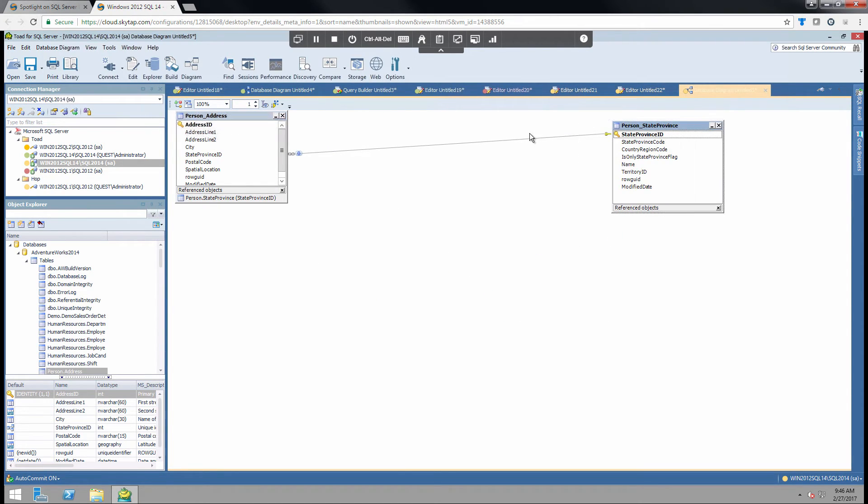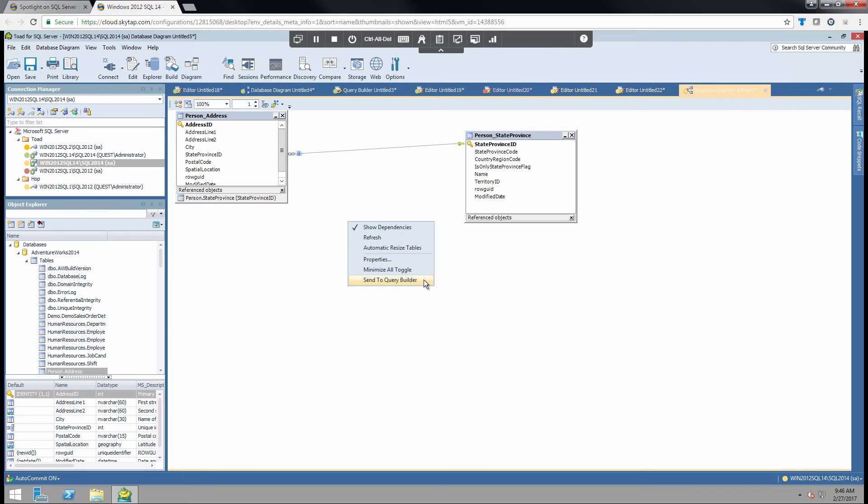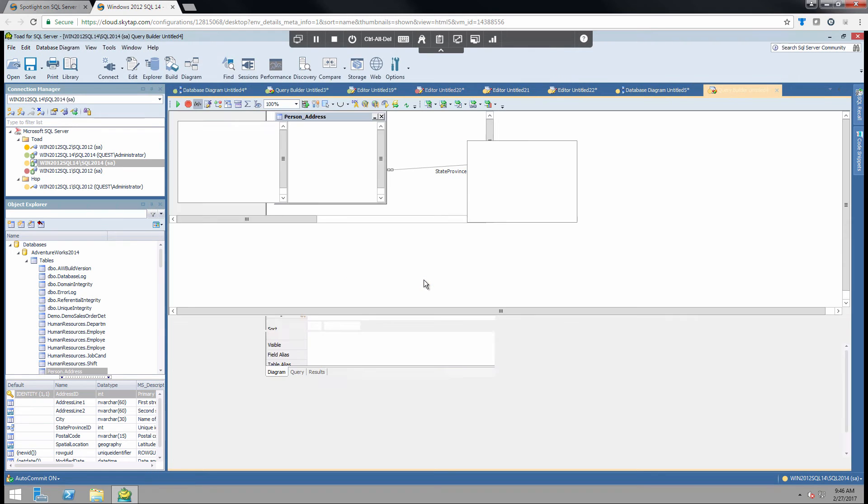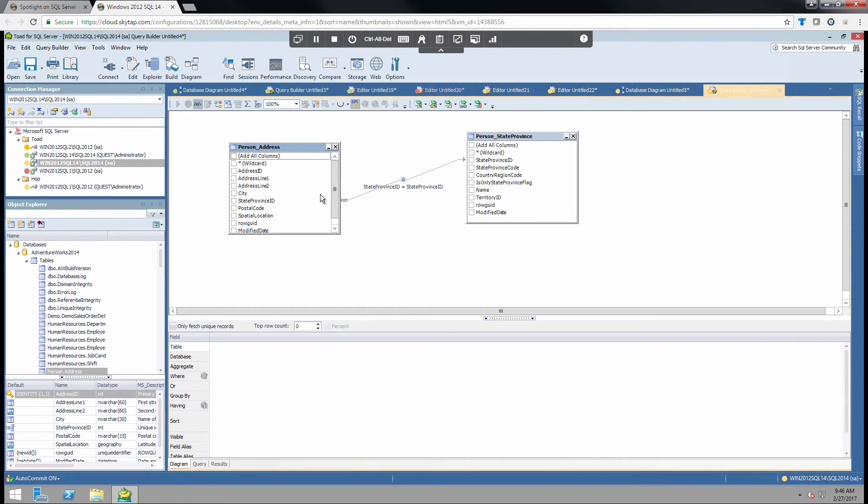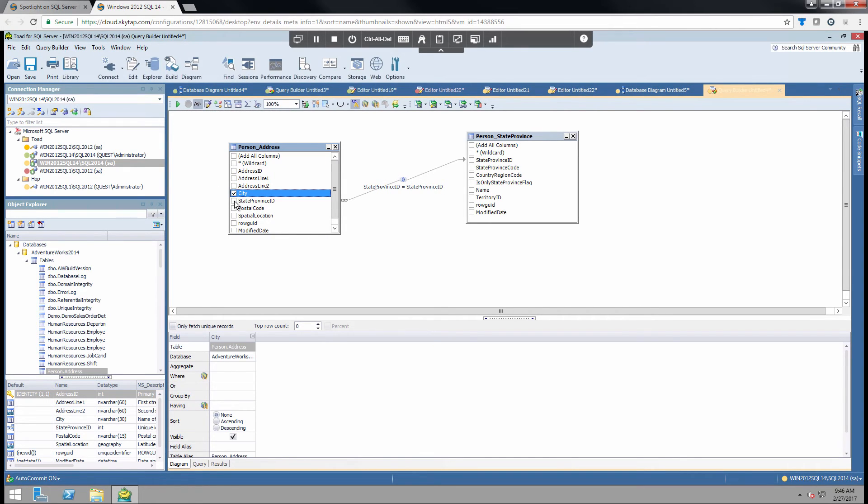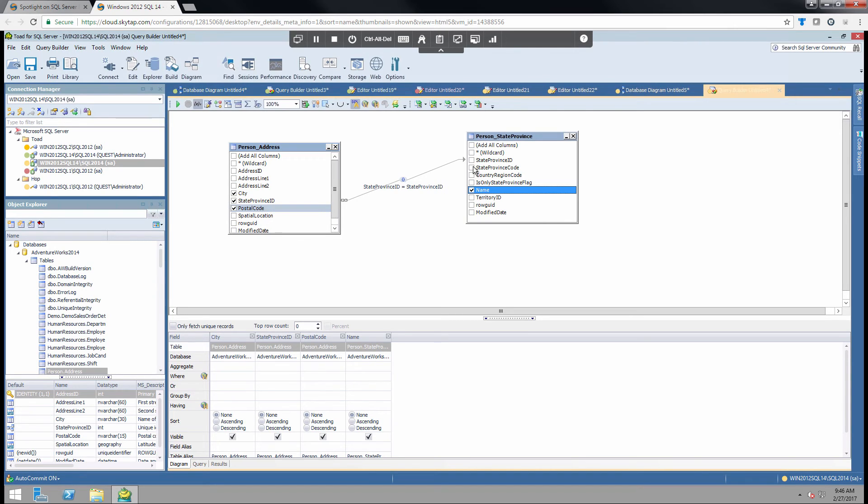So now I want to look at simply these two tables. I can simply right-click and choose Send to Query Builder. And now I'm presented with basically a visual query. So if I wanted to see a few of these fields, I can simply click on them and as you can see as I'm clicking them it's populating this window down below.